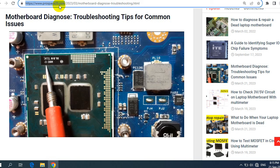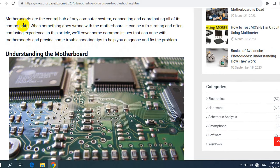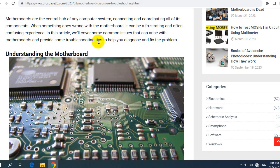Let's get started. The topic is motherboard diagnosis: troubleshooting tips for common issues. Motherboards are the central hub of any computer system, connecting and coordinating all of its components. When something goes wrong with the motherboard, it can be a frustrating and often confusing experience. In this article, we will cover some common issues and provide troubleshooting tips to help you diagnose and fix the problem.